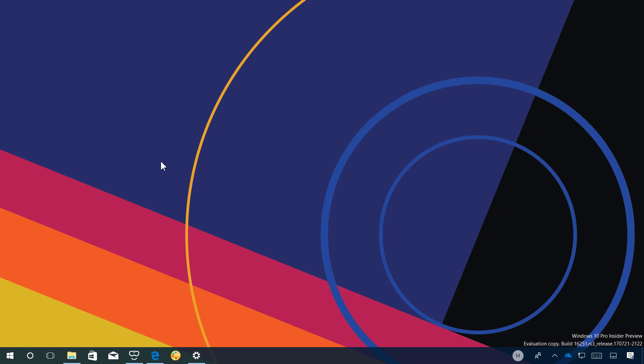While this isn't a significant update there are a few new features and changes so let's have a closer look at the most worthy changes for this build. On this update Cortana has two new features.